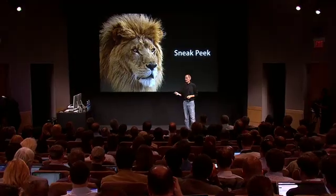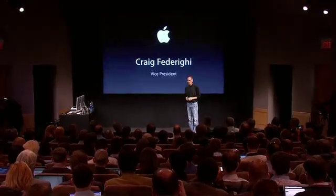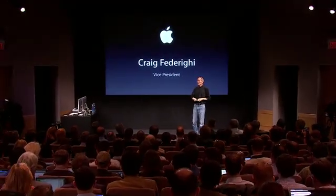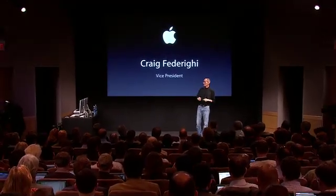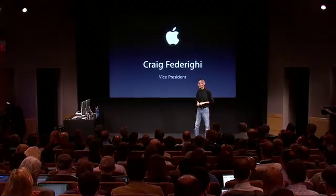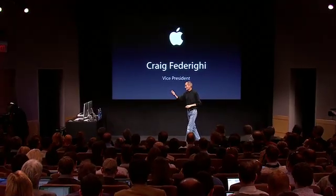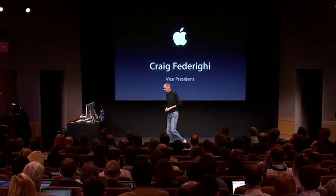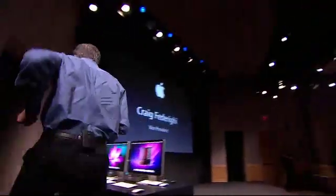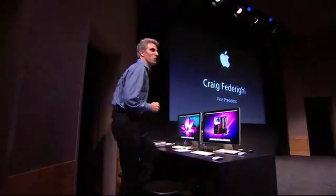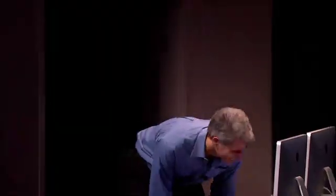And to do that, I'd like to ask Craig Federighi, who's our Vice President of Engineering for Mac OS X, to come give us a demo. All right, thank you, Steve. Well, hello. Oh, wow, thank you. So I'm absolutely thrilled to give you this sneak peek of just a few of the many features coming in Mac OS X Lion. And I'd like to start with the App Store.